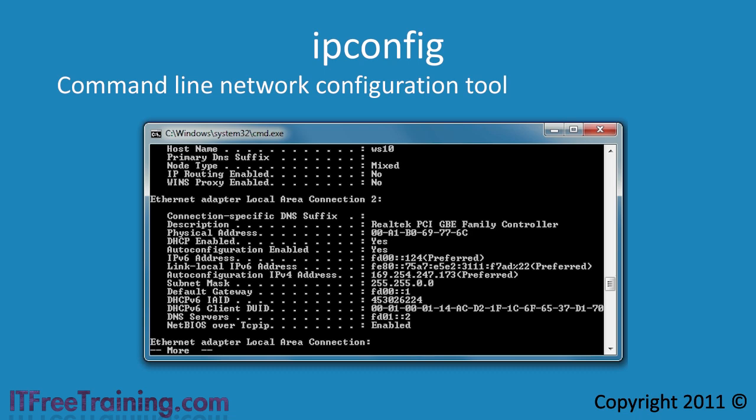Besides basic information such as the IP address, DNS server, subnet mask and gateway, there is also information such as the physical address of the network adapter. This is also known as the MAC address or media access control. If you decide to create a reservation in your DHCP server so that this computer always gets the same IP address, you will need to enter in this MAC address into your DHCP server.